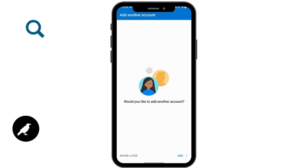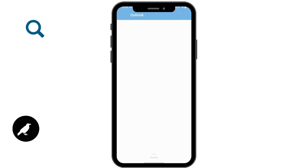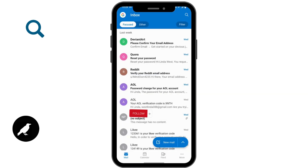But I don't want to add any other account, so I'll be tapping on maybe later, which is on the bottom left corner. If you want to enable notifications then tap on turn on, or you can also tap on no thanks if you don't want any notifications. So that's how you log into your Hotmail mobile app. If you have any questions feel free to comment below, thanks for watching.